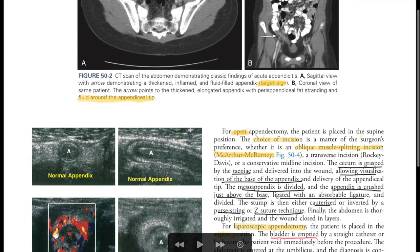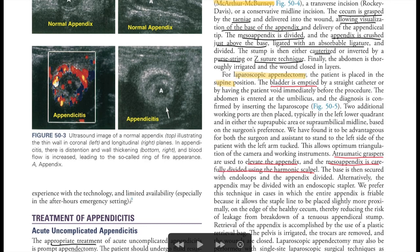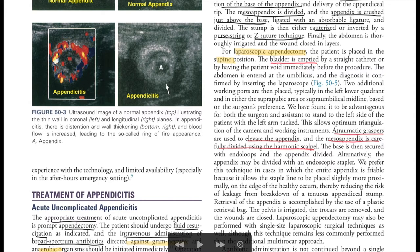On CT scan, you can see the target sign with the arrow, and fluid around the appendicular tip in the coronal view. On ultrasound imaging of appendicitis, a target sign can also be elicited.